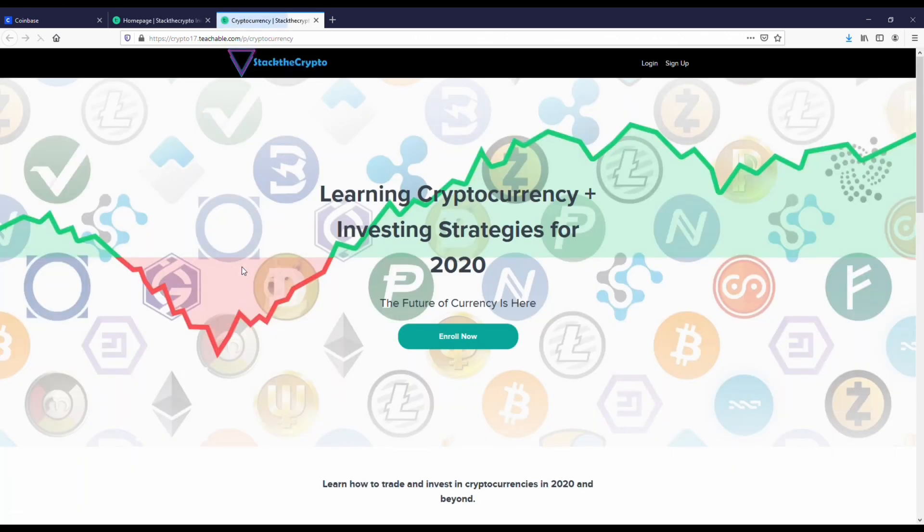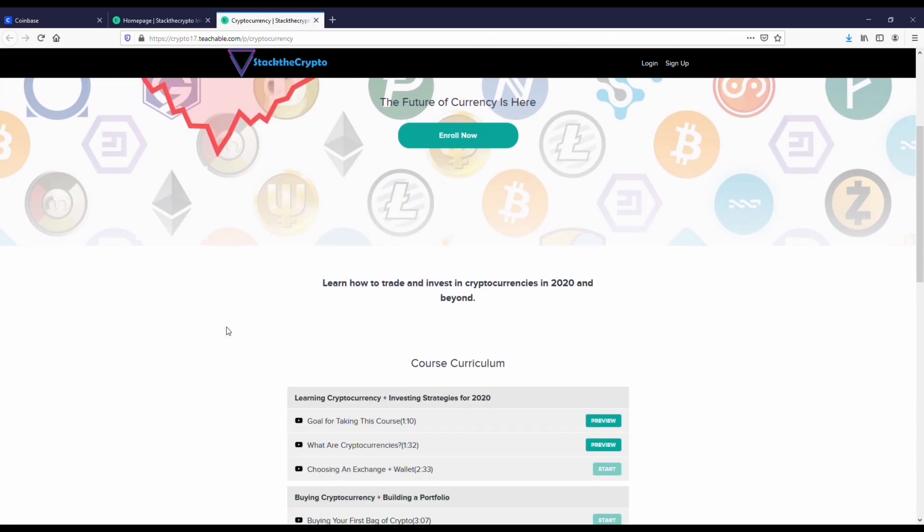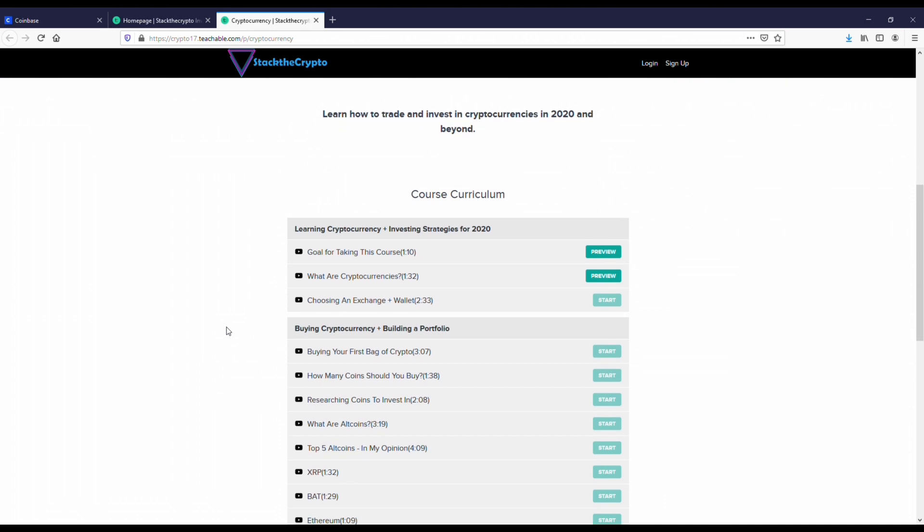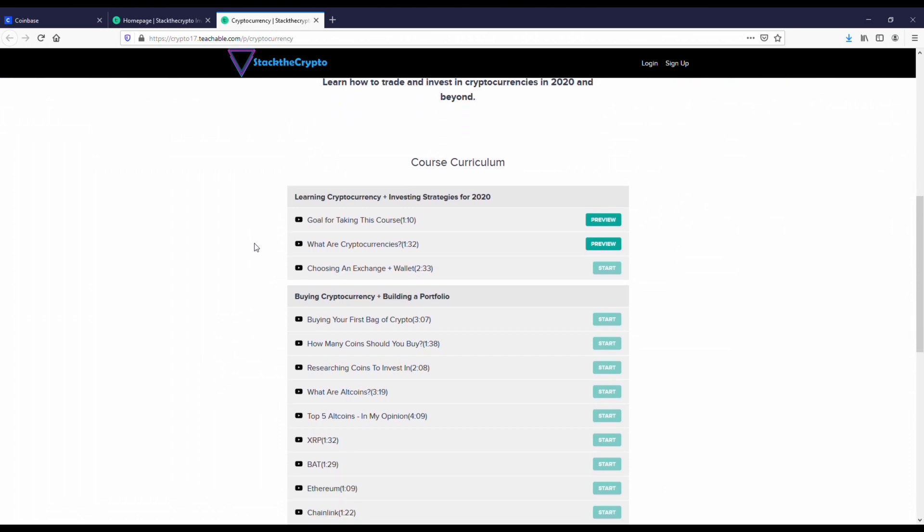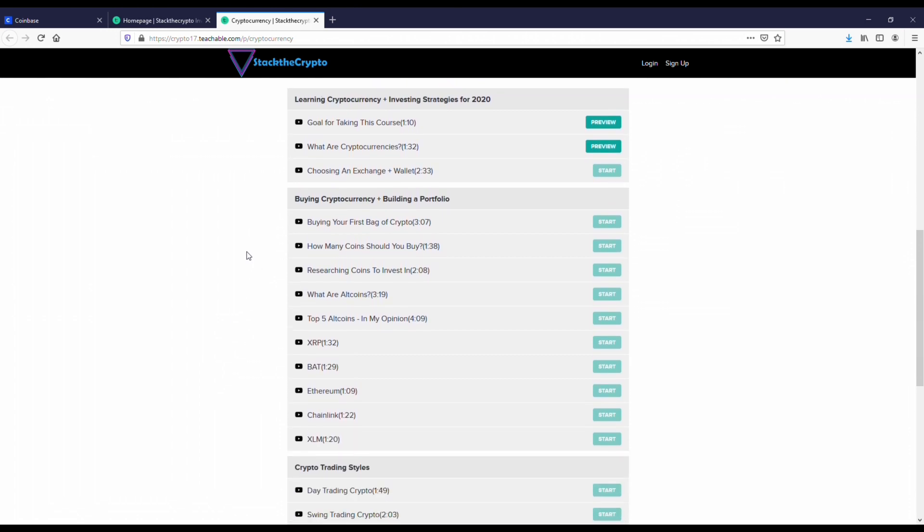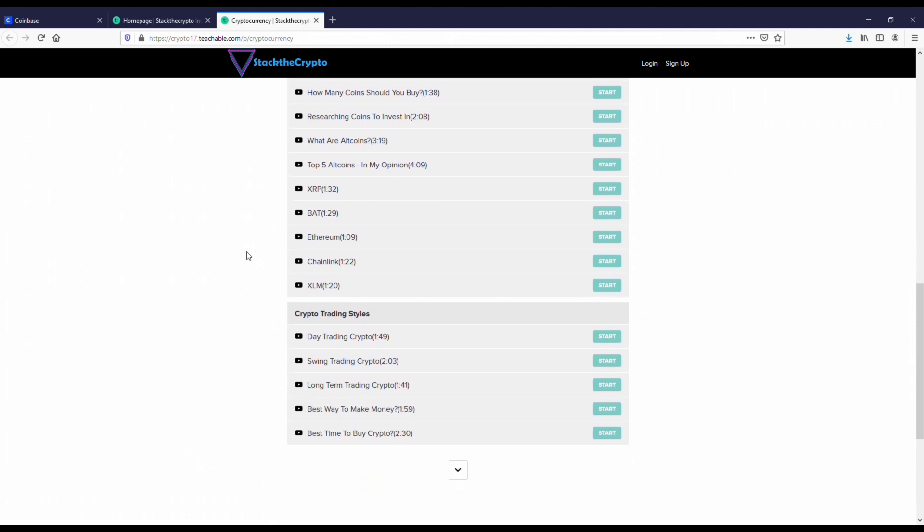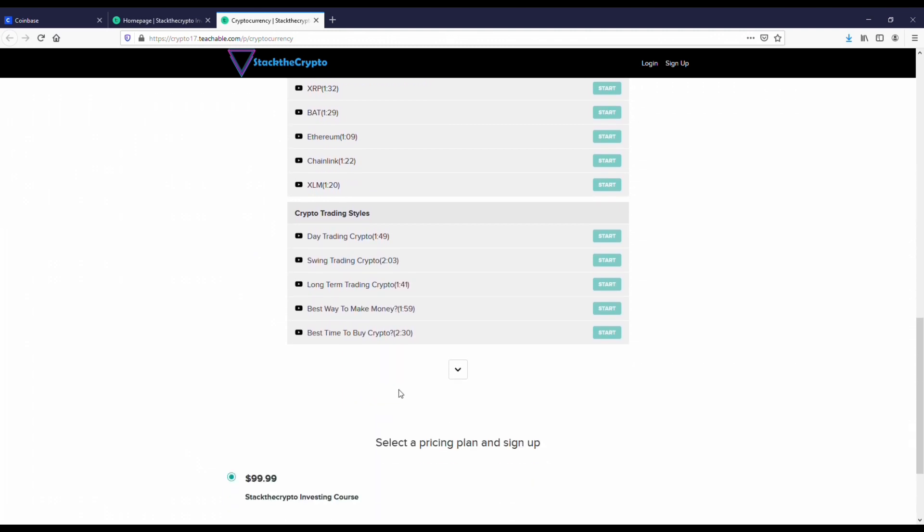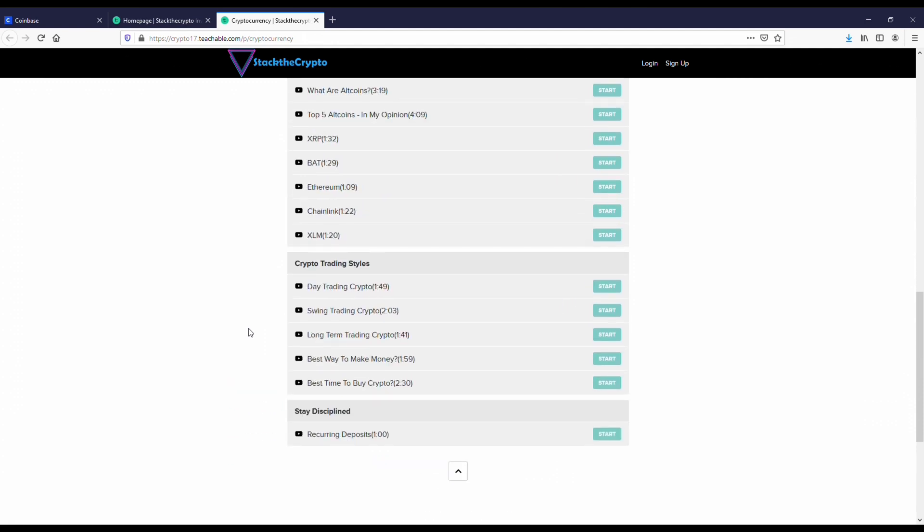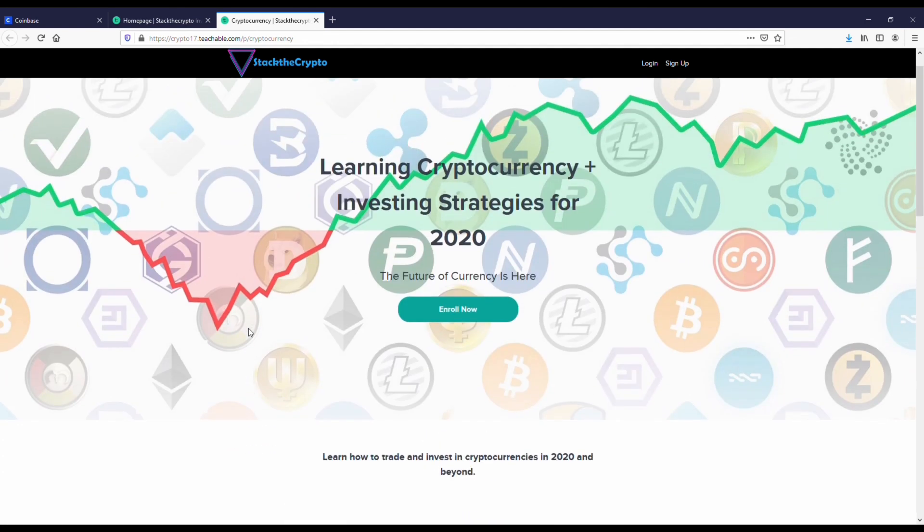I'm just going to pause that intro there, but you guys kind of get the idea. What I really wanted to go over was the breakdown of this course. It's broken up into a few different categories. You've got learning cryptocurrency, trading and strategies kind of like the beginning. Then you've got buying cryptocurrency, building a portfolio with some different coins. Then you've got trading style, so that's going to be how you can start making some money, and then a little tip there at the end.